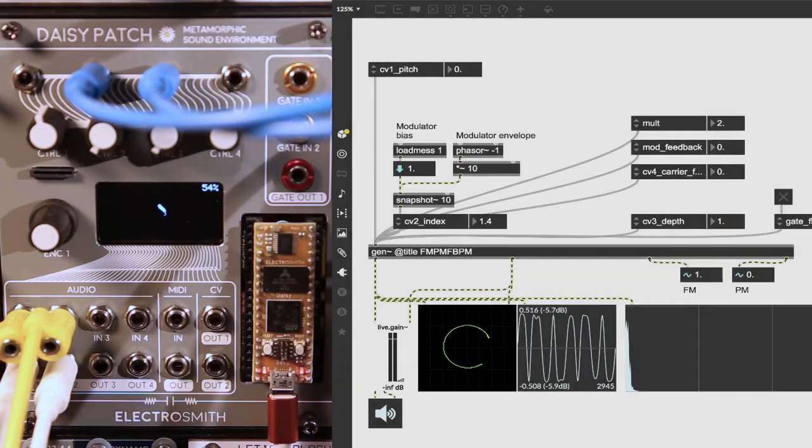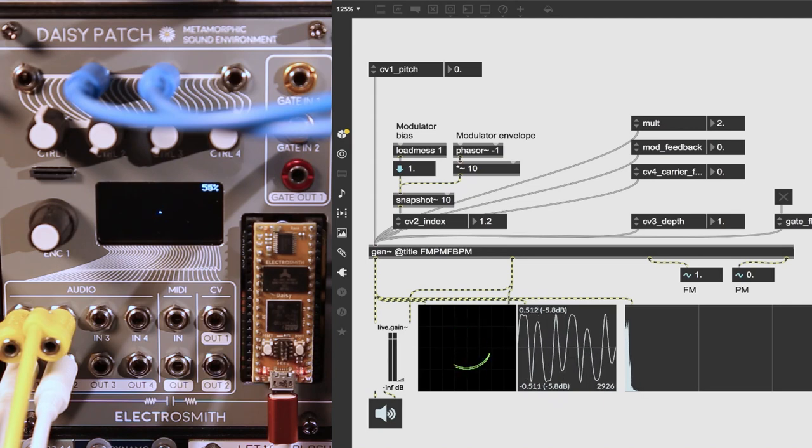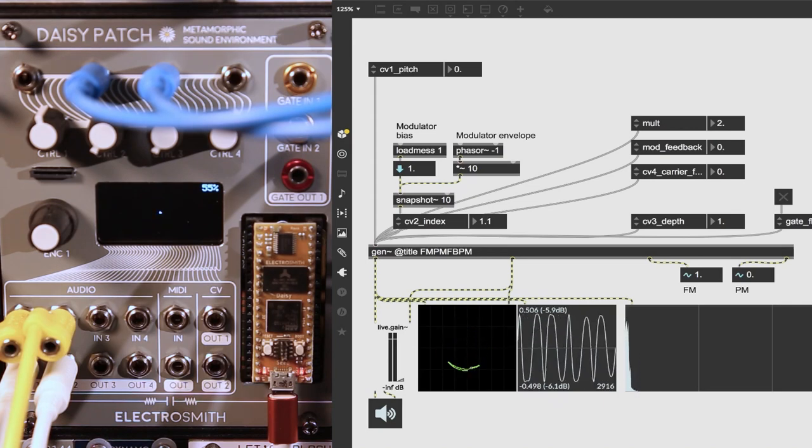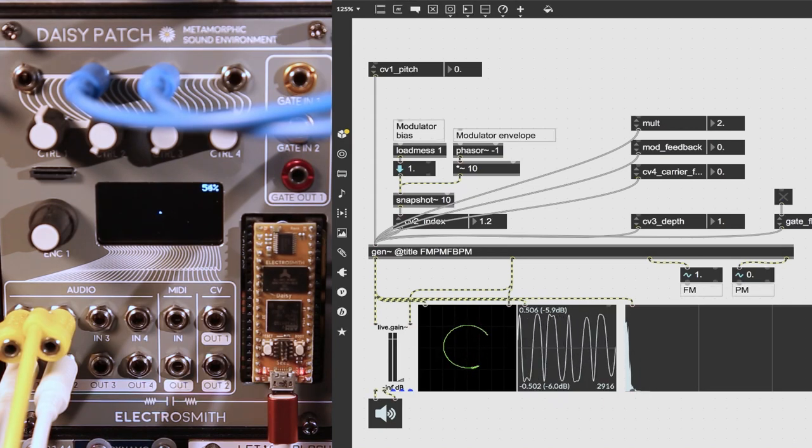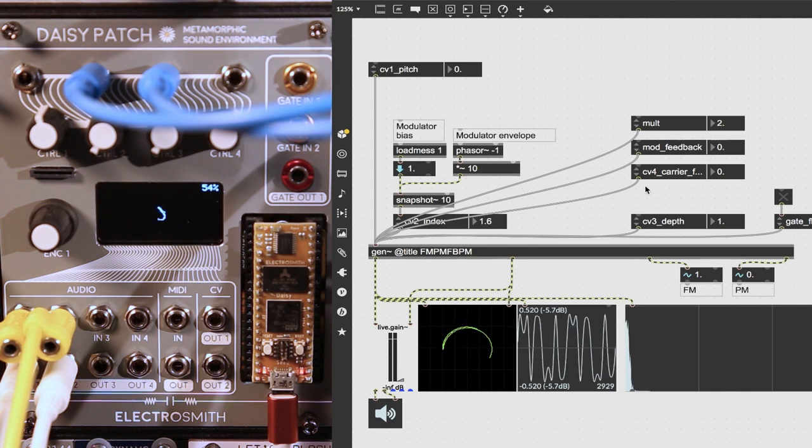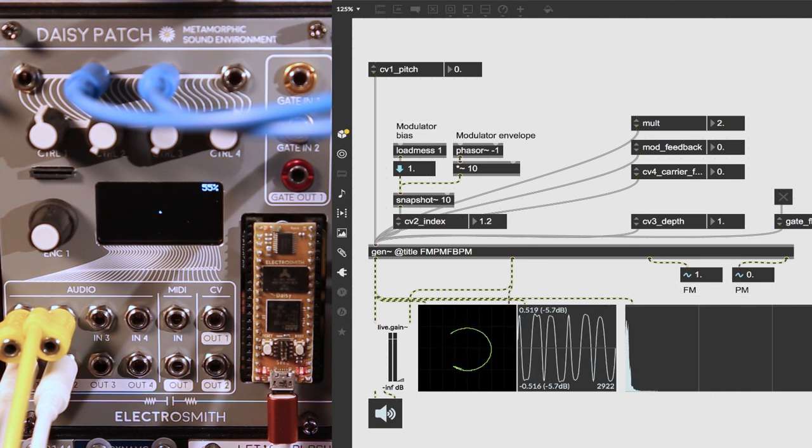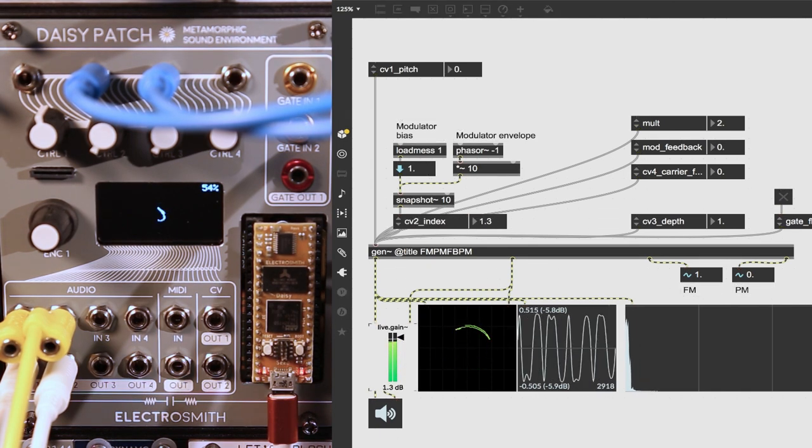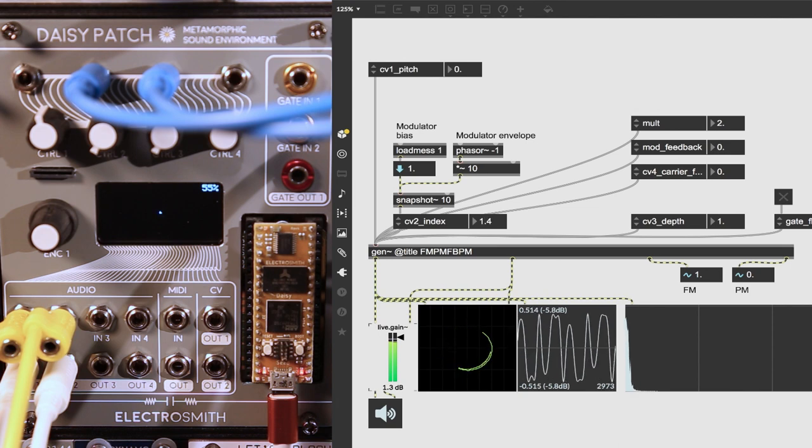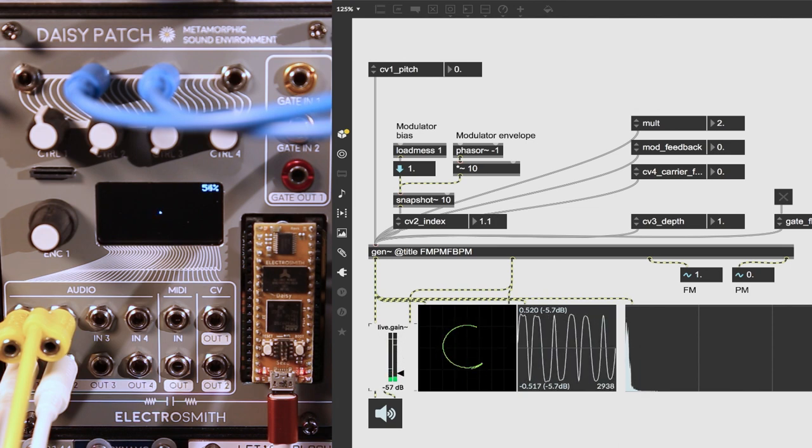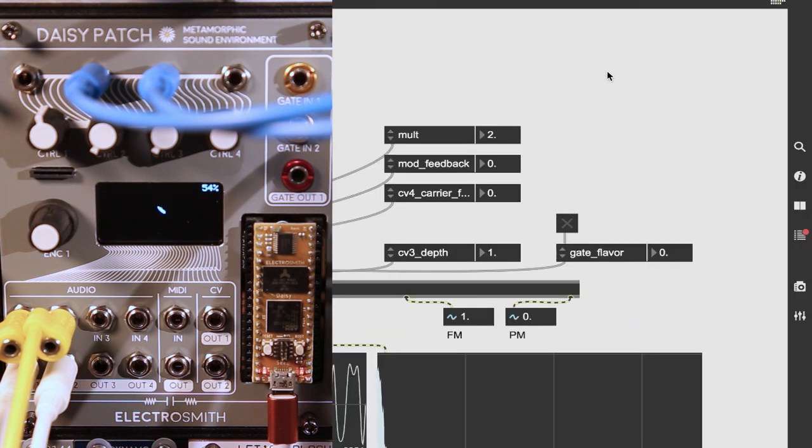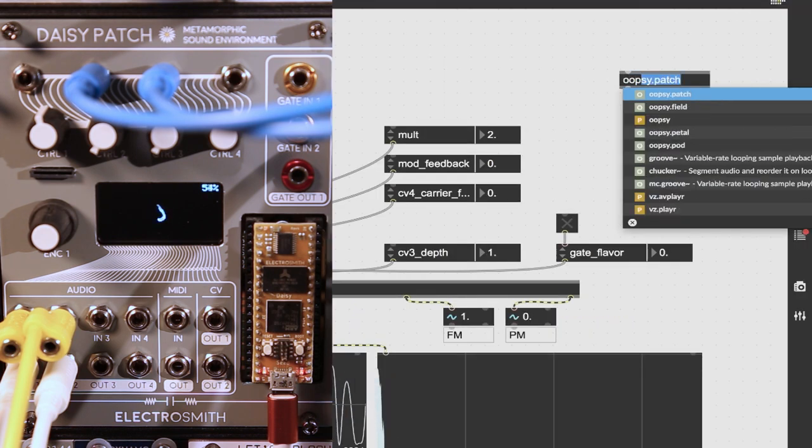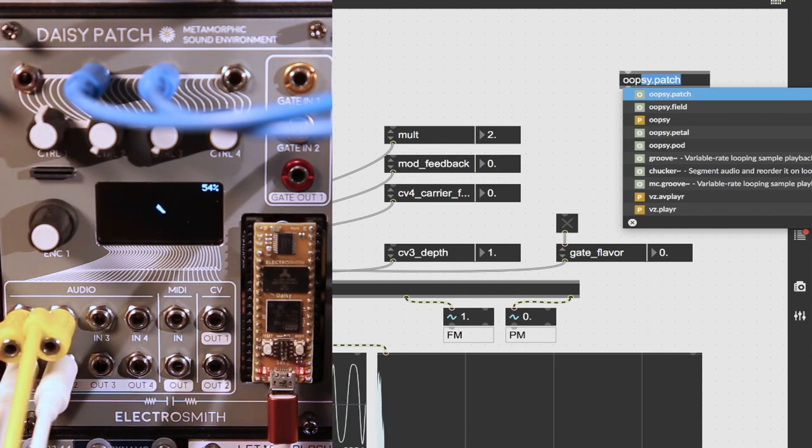So how does it work? If you have a Max patch that you've made or that you've adapted from a Cycling74 forum, like this FM-PM patch here, then all you need to do is drop in an oopsie object corresponding to the hardware that you have. There'll be more hardware support coming in the future.